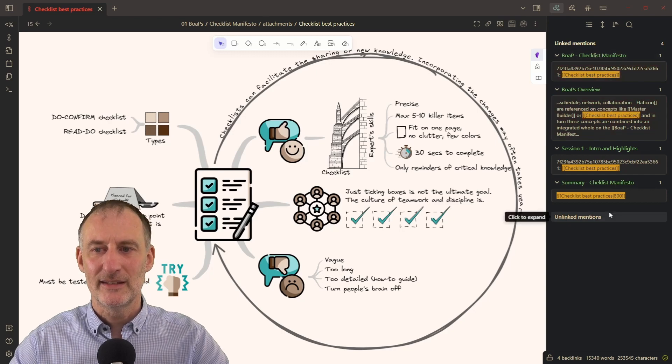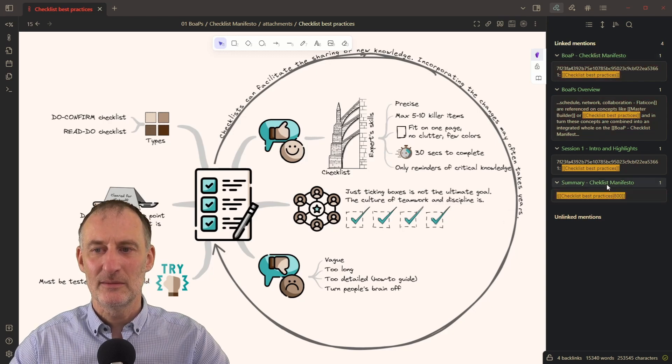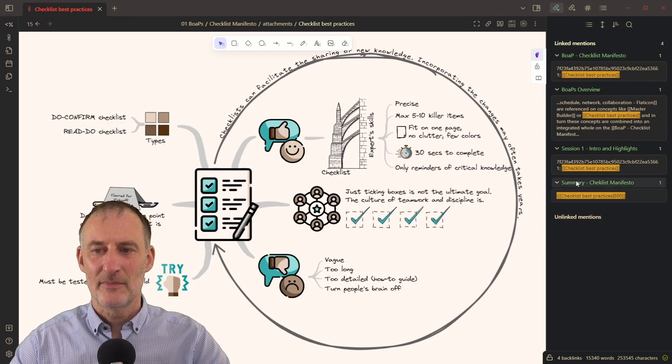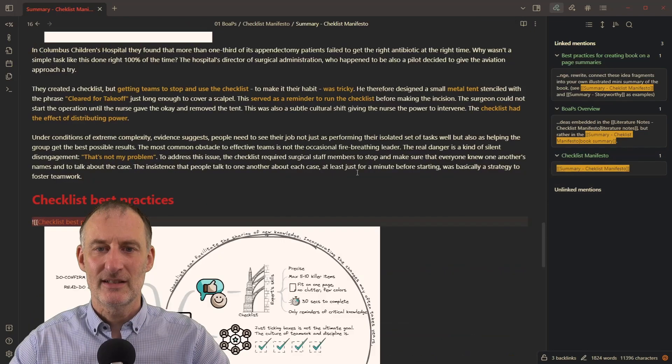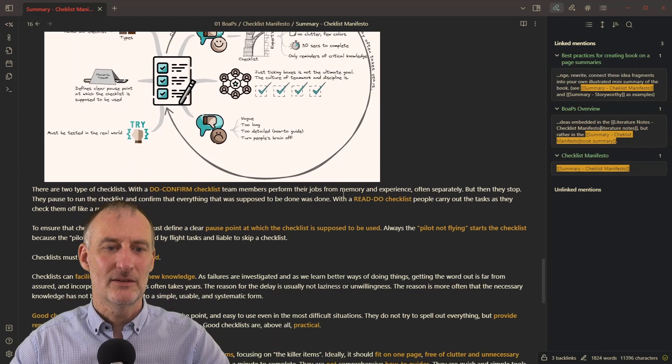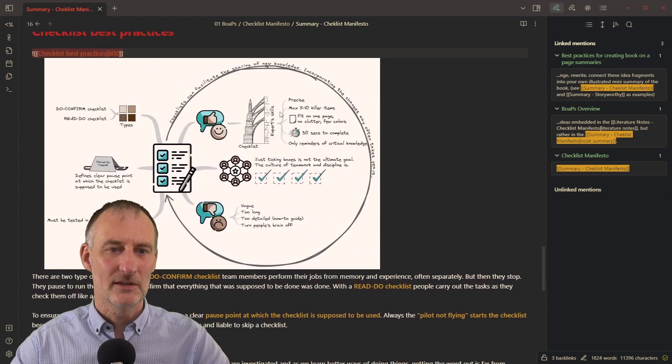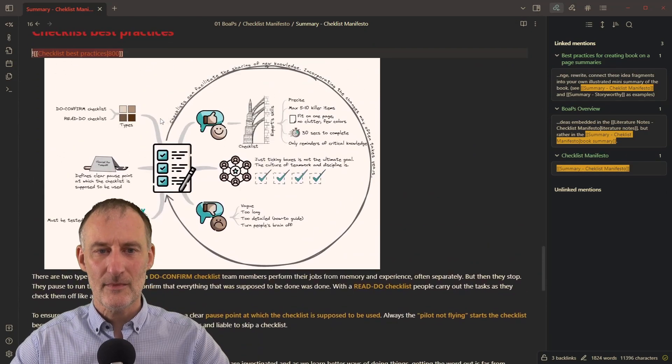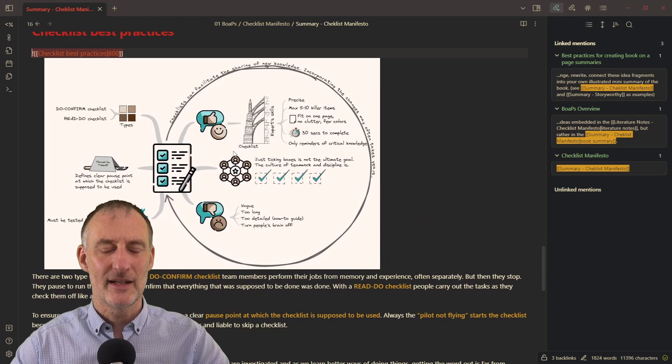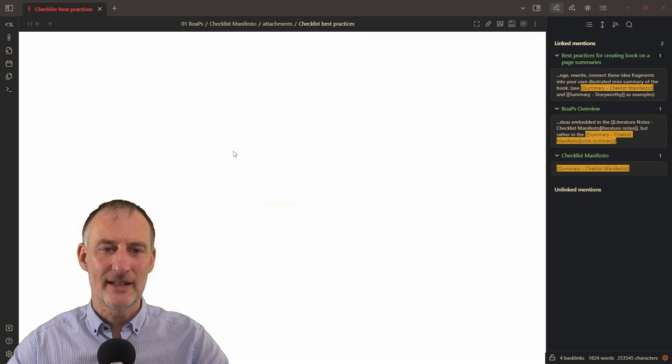And this is used in multiple places. So for example, if I click here, on my summary of the checklist manifesto, it will take me to this document. And I'm going to find this idea right here.